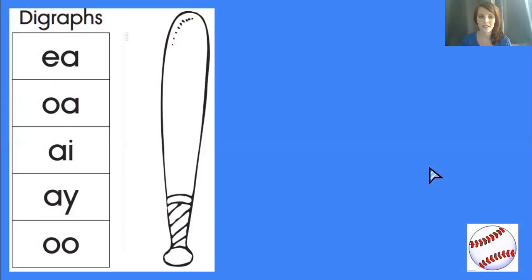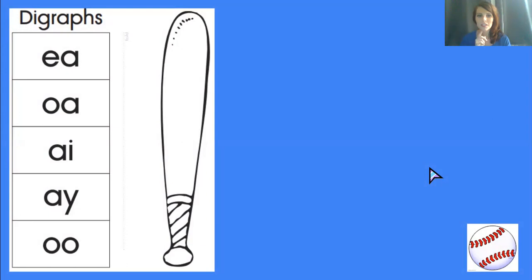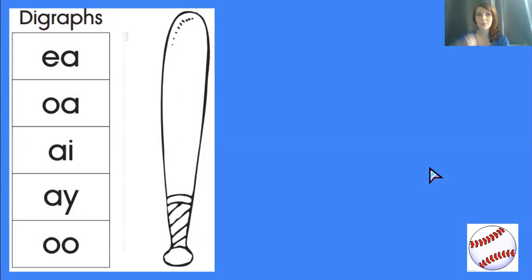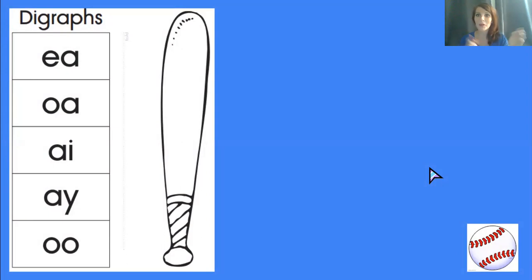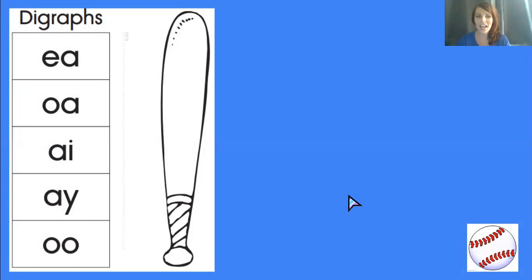The next word is stay. Oh, you're right. It's tricky. It could be two things, couldn't it? AI or AY. But I remember the tip that you said st-ay. Because I hear AY at the end of the word stay, it's probably going to be AY. Let's say it. AY says A in stay.